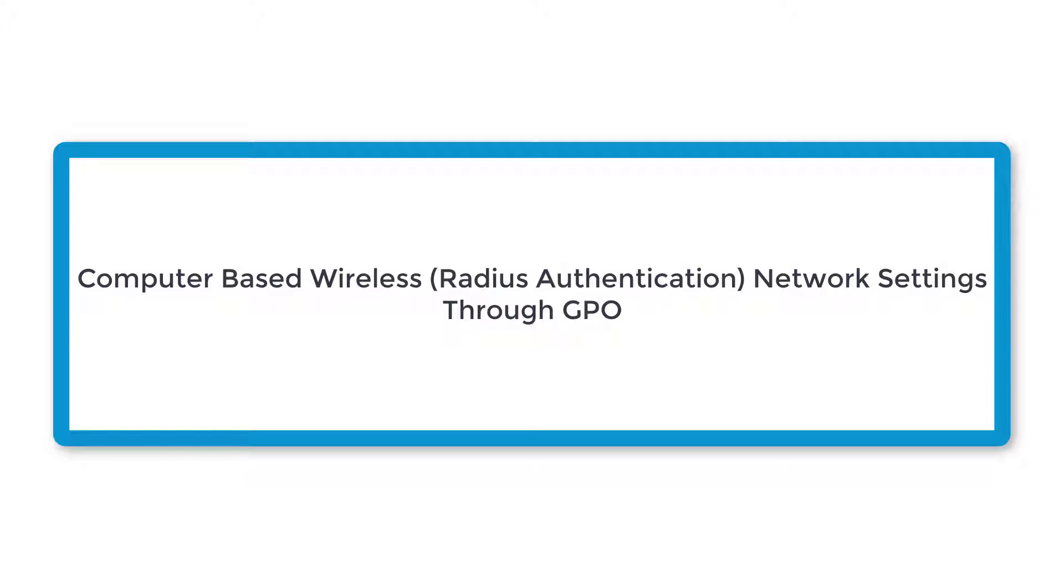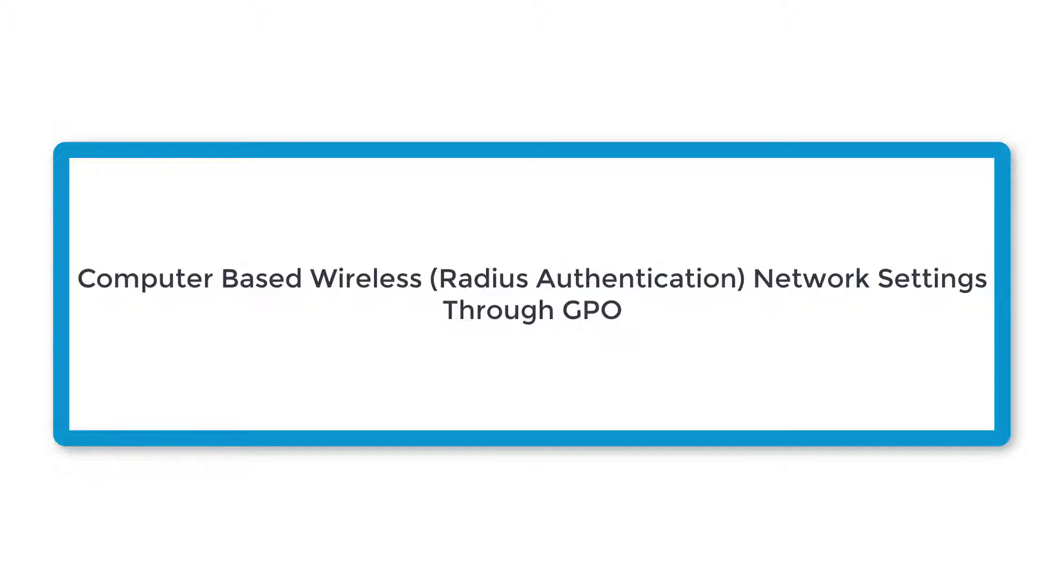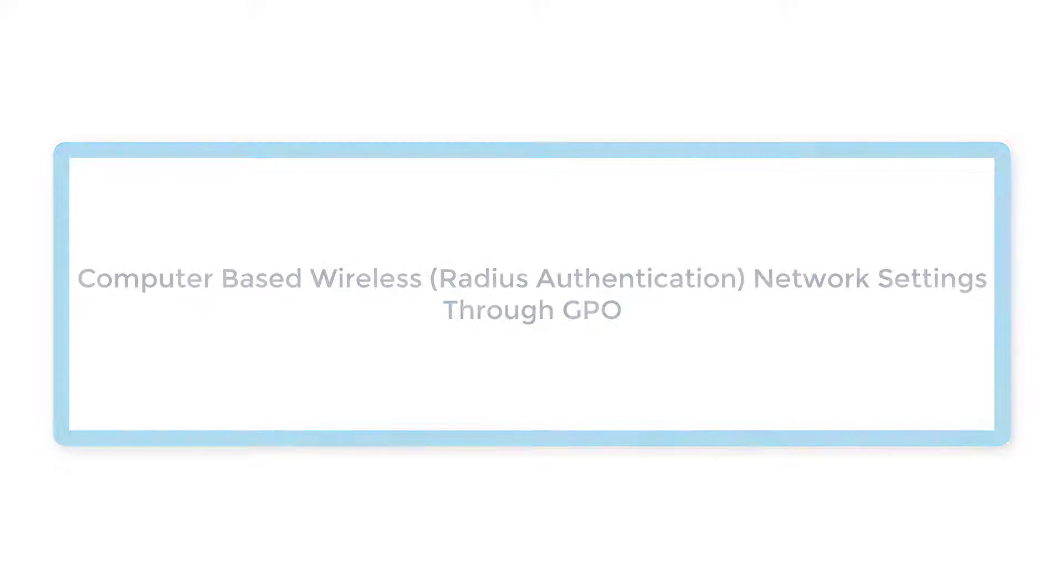In this video we will configure computer-based wireless network settings through GPO, which means we will deploy Wi-Fi computer-based wireless network policy to the end devices through group policy. Once the device is domain joined it automatically connects to the Wi-Fi if that device is part of the security group where Wi-Fi profile is deployed.